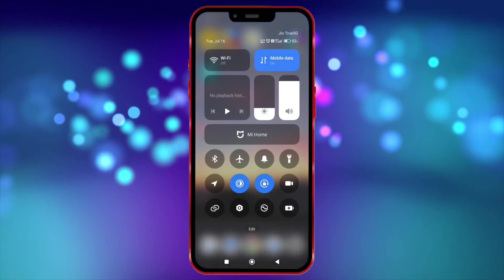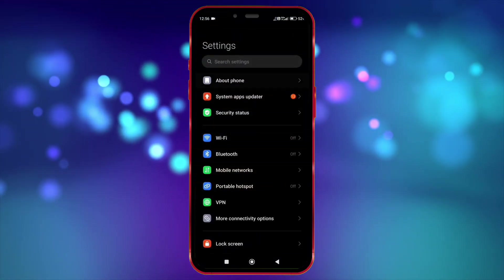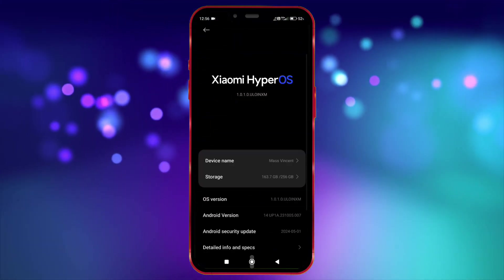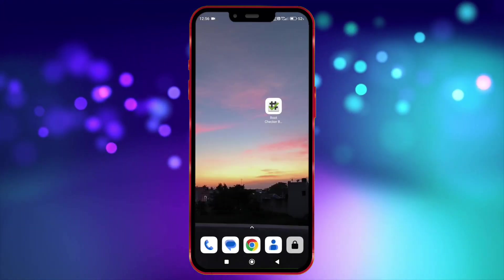First, I will show you that my Android version is 14. Now I show my device is not rooted.